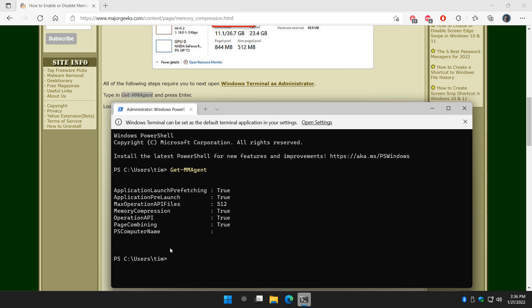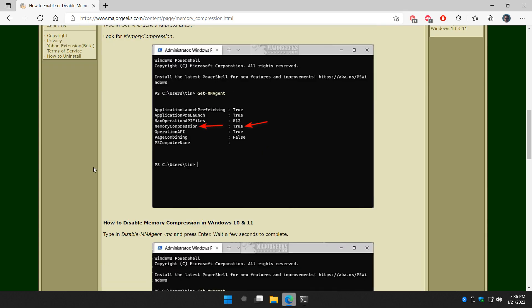And once again, this will tell you memory compression true is on. So that's a second way that you can do it.